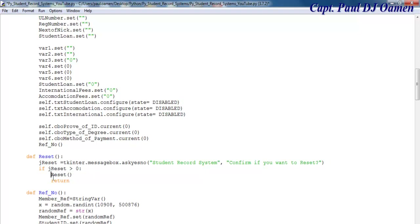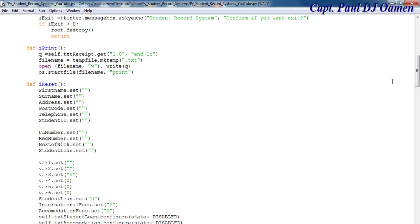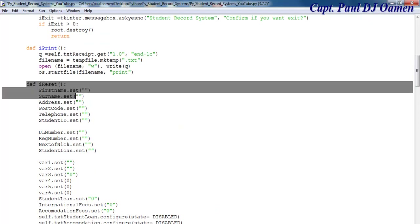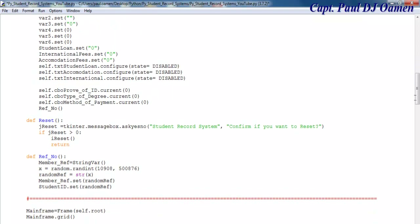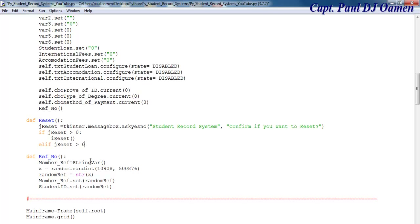i_reset is right here — this is i_reset. You don't just reset; confirm it first. Otherwise there might be an error. Now let's use else if. Else if j_reset — you just reset — and I'm going to call that it's less than or equal to zero.